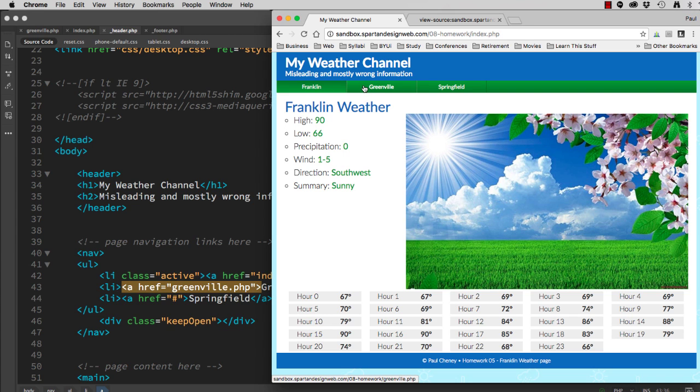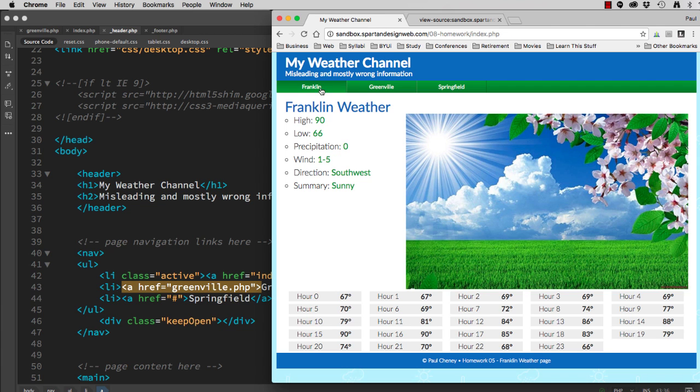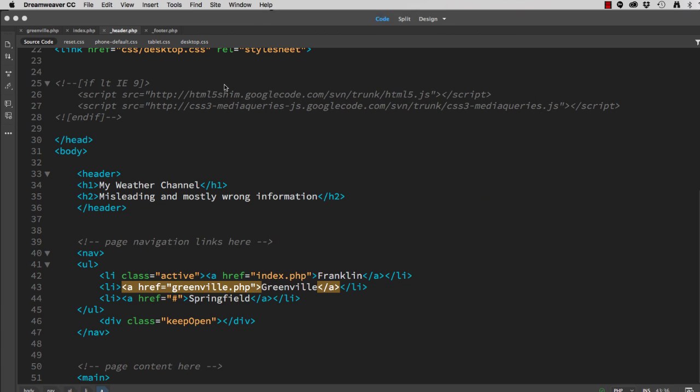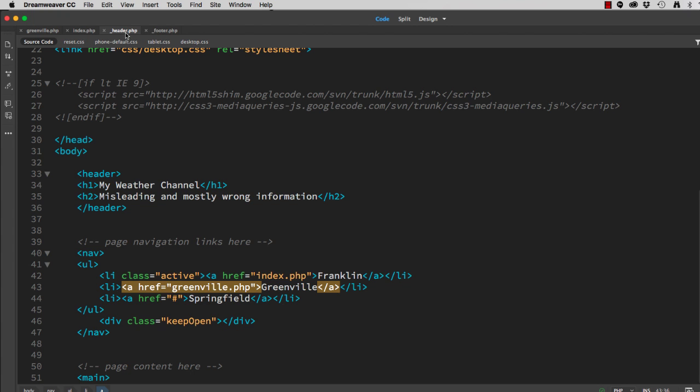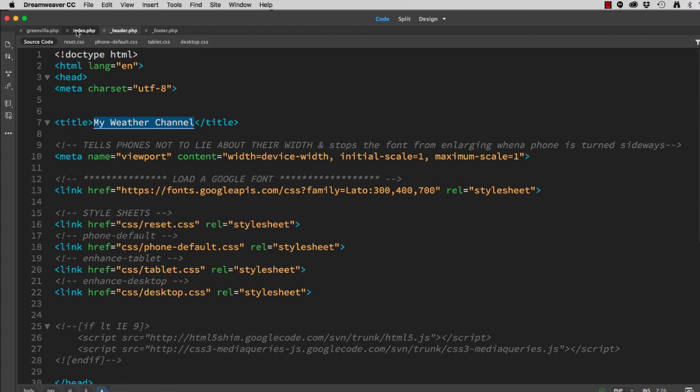Now, the next problem we have is up here. Both pages say My Weather Channel. Well, we want to customize that. So now we're going to go to the header. Scroll up to the top. And there's the title that says My Weather Channel. Let's go back to our index page.